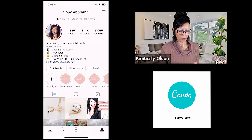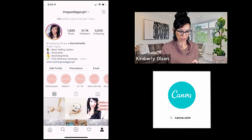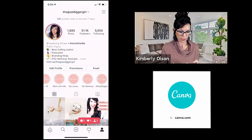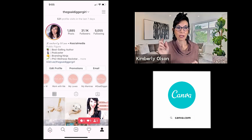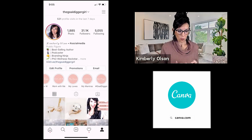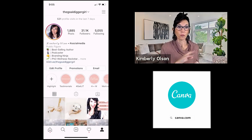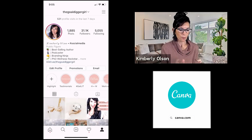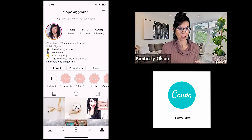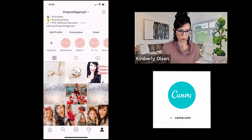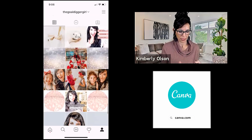You can see mine right here: Testimonials, Get Lit, Fit Kim, Work With Me, My Loves, Fire, and Gold Diggers. Whatever highlight you've been in last, it will actually make that one pop up to the front. So when people are on their phone and come to my page, this is what they see — I want my most important stuff towards the front. See how it adds another dimension and people can browse through the different things I've got going on.